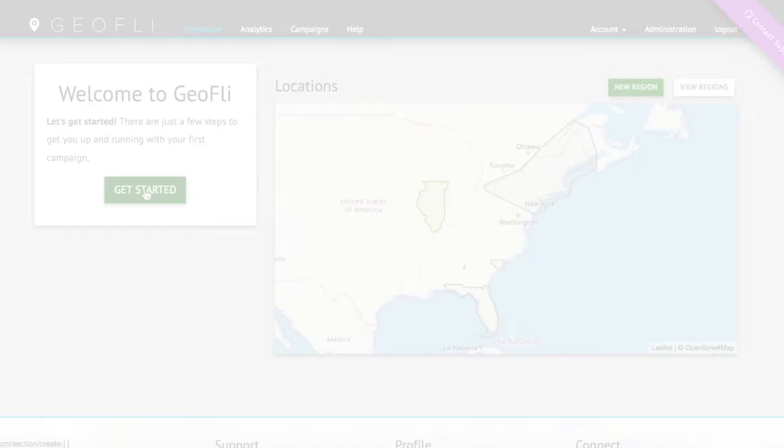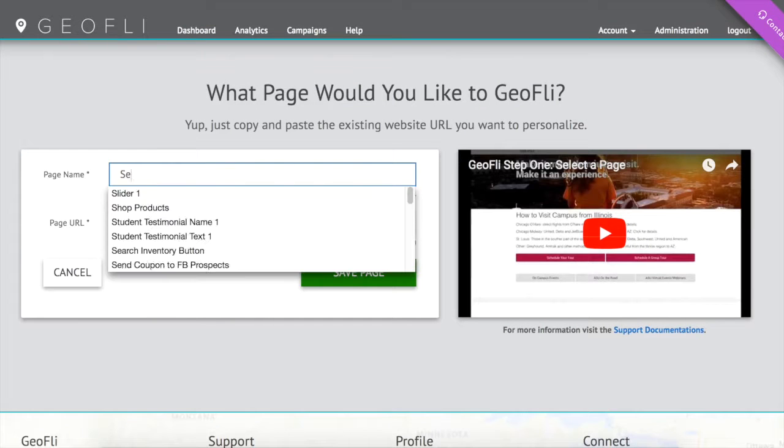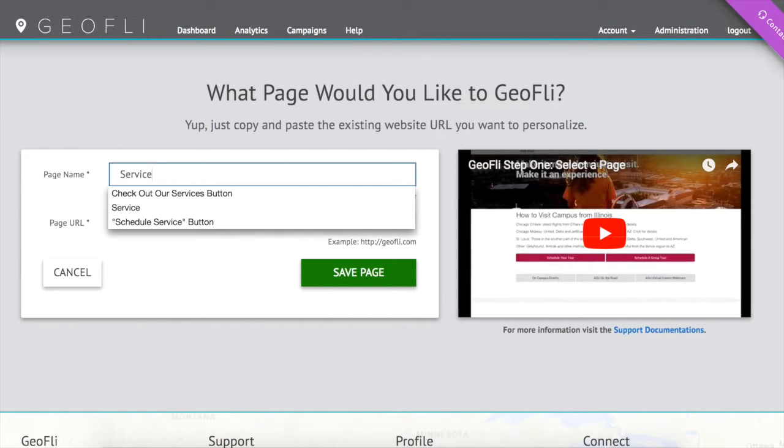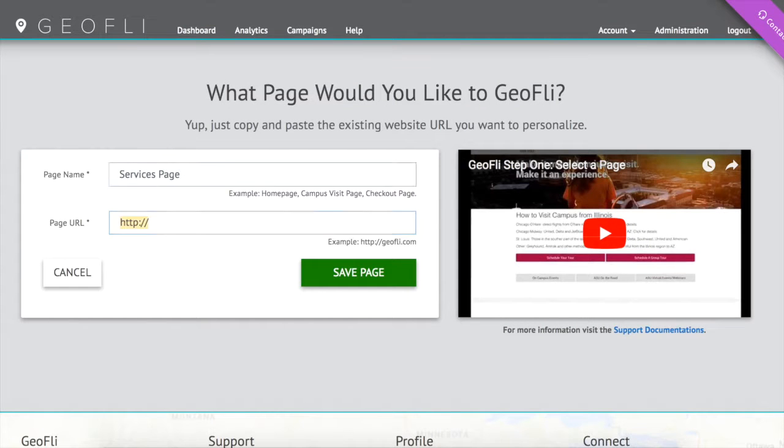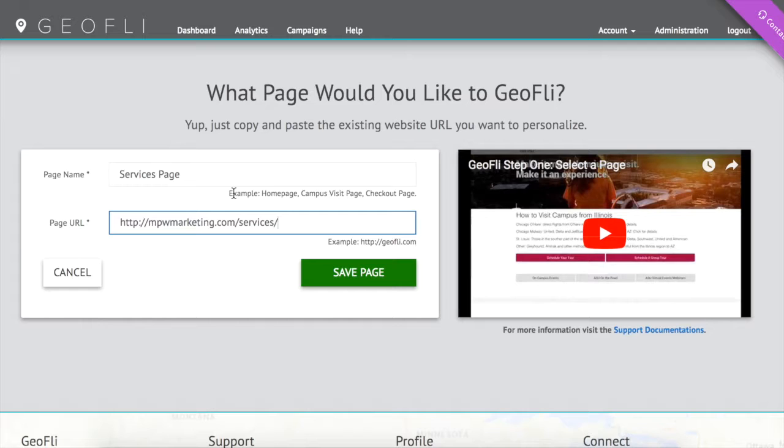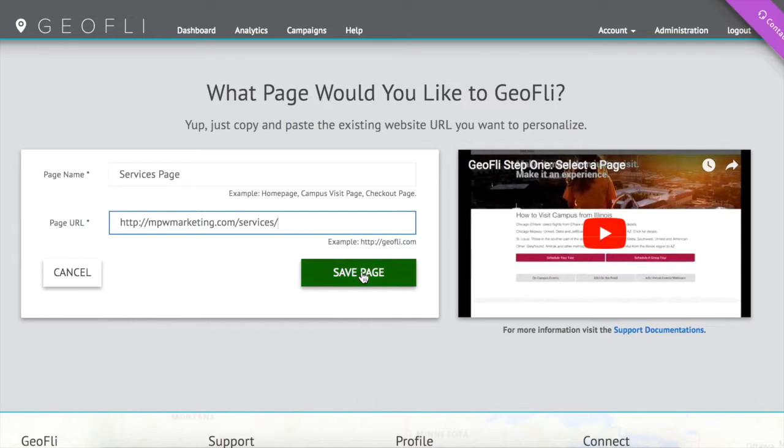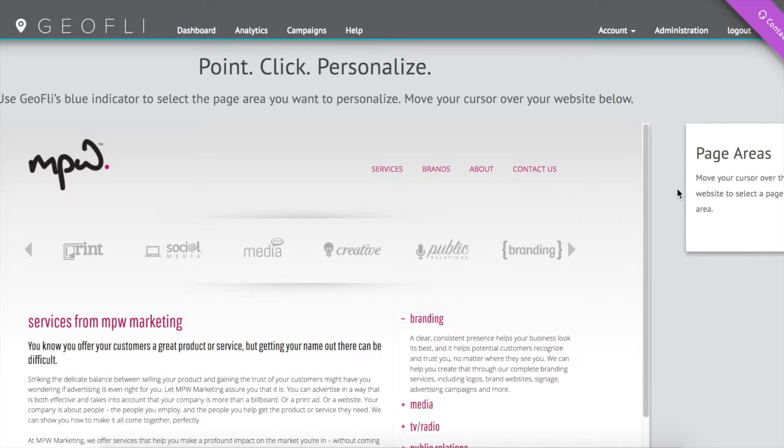Our first step is simply adding the site as it exists today. It's not a new landing page or a new website, so it's no extra work.